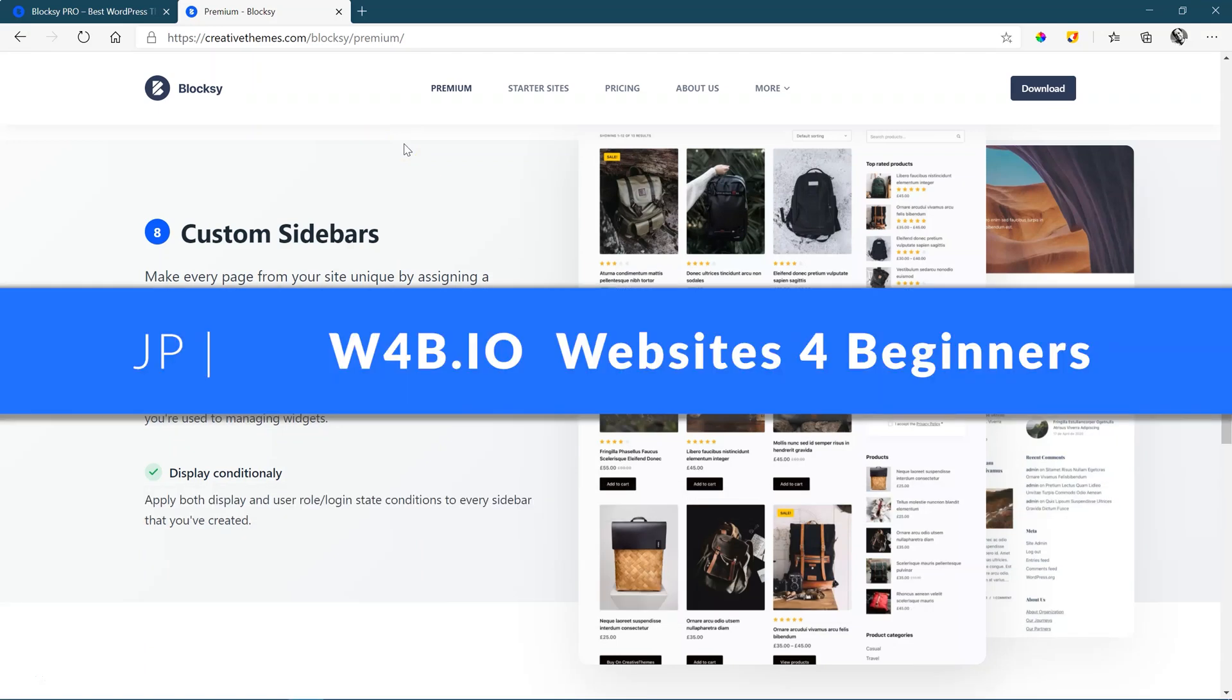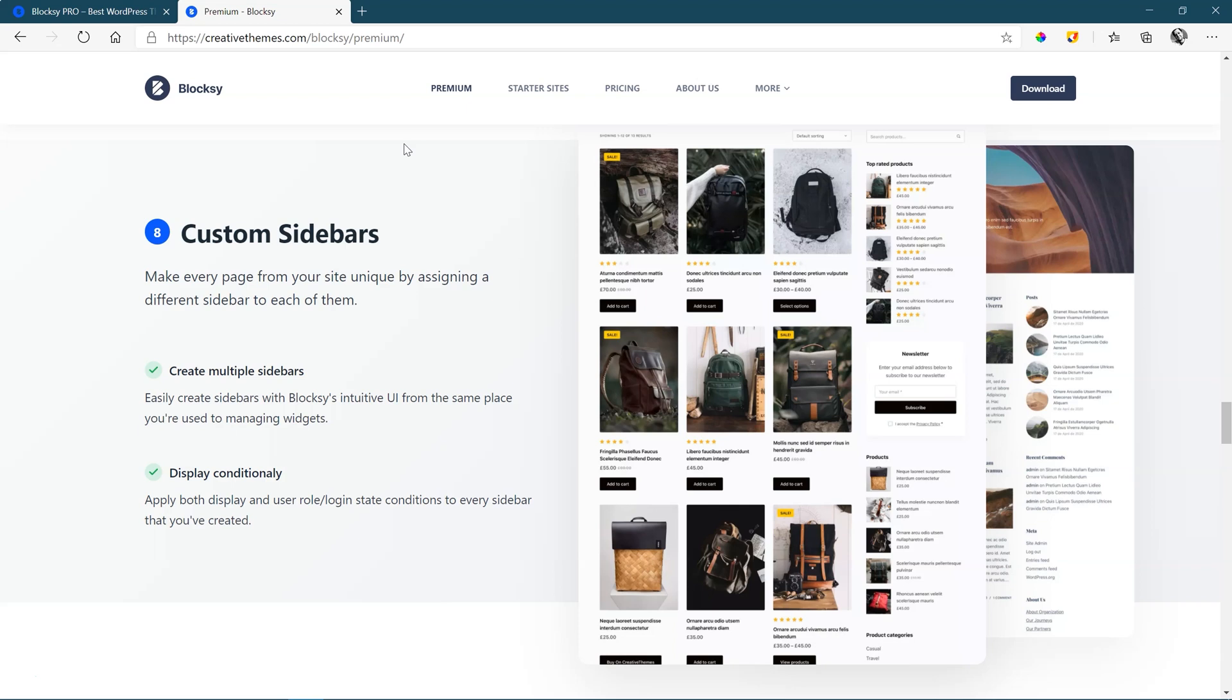Hi, JP here at Websites for Beginners. Bloxy Premium has just released with a number of great features, including custom sidebars.